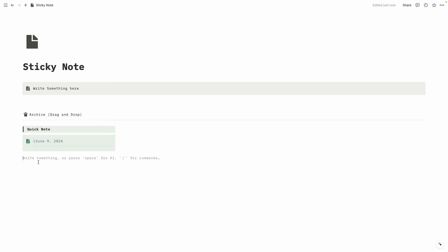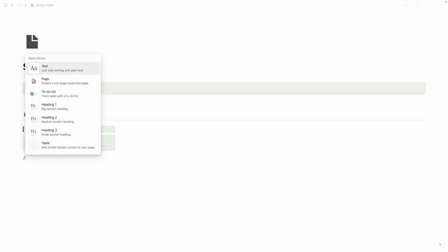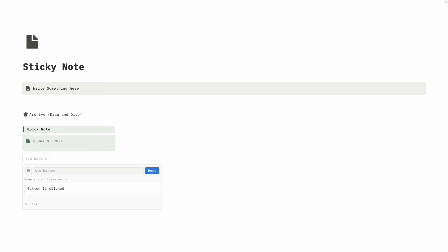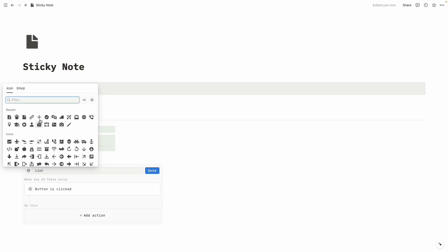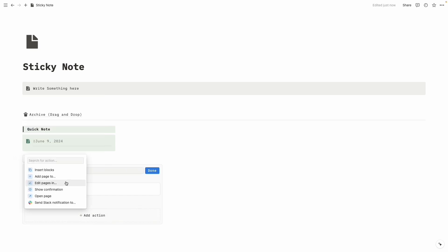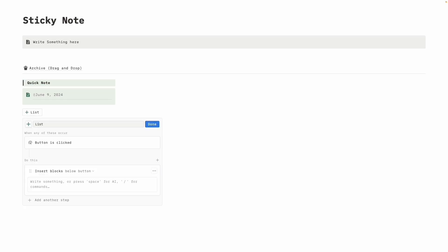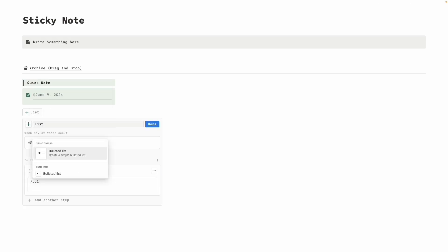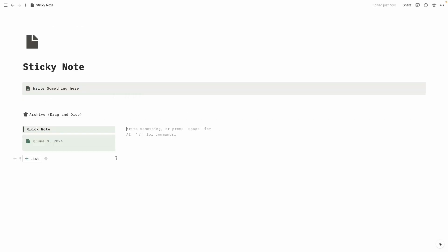It's time to create some buttons to make it an automatic system. Click on slash, then 'Button.' Write the name as 'List,' change the icon — the plus icon looks good. Choose the green one. Then add action 'Insert Block,' click on slash, then 'Bullet List.' Click Done.